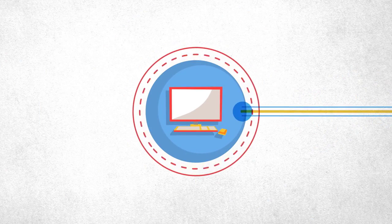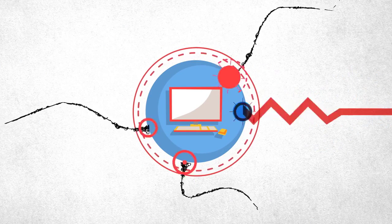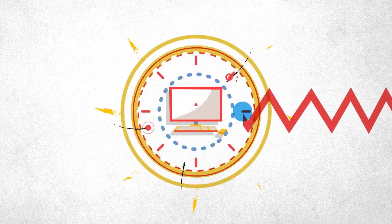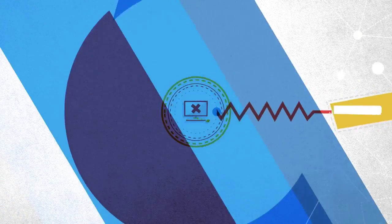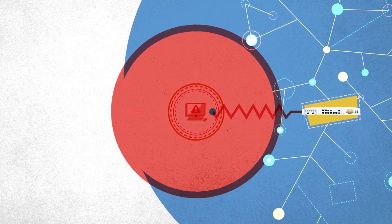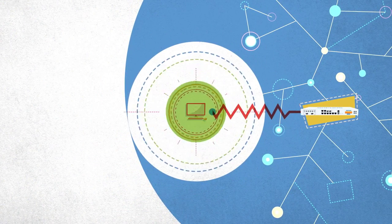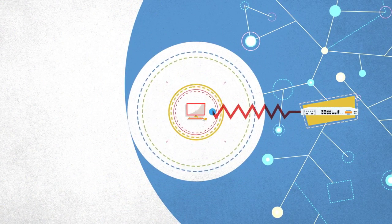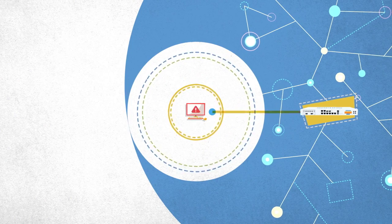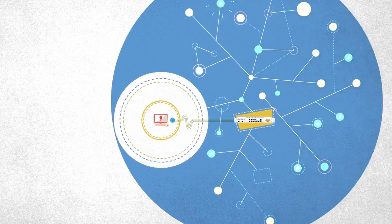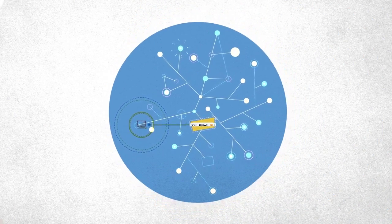Or, if a complex, targeted attack is able to disable endpoint protection, the firewall detects the absence of a healthy heartbeat and can respond by isolating that endpoint from the network until the issue is resolved and a healthy heartbeat is restored.